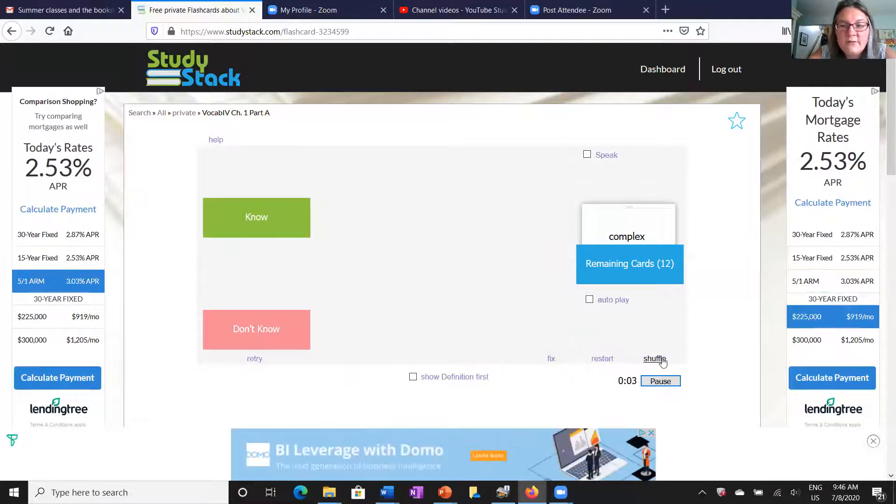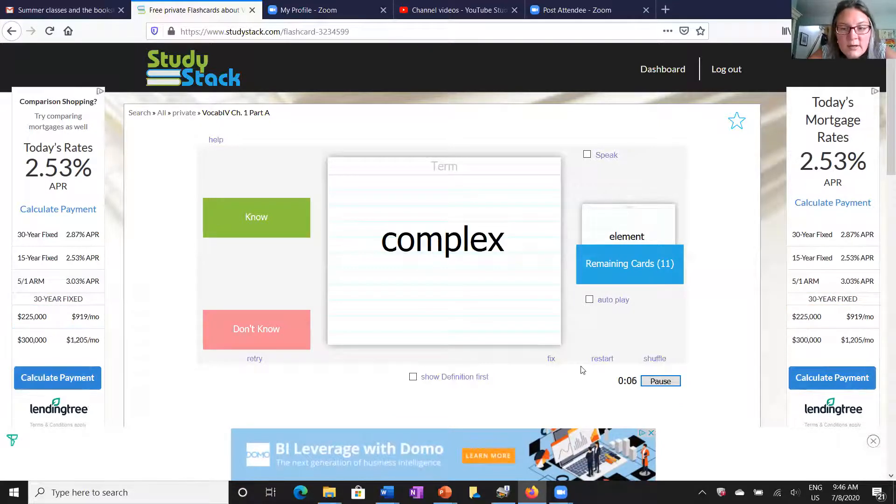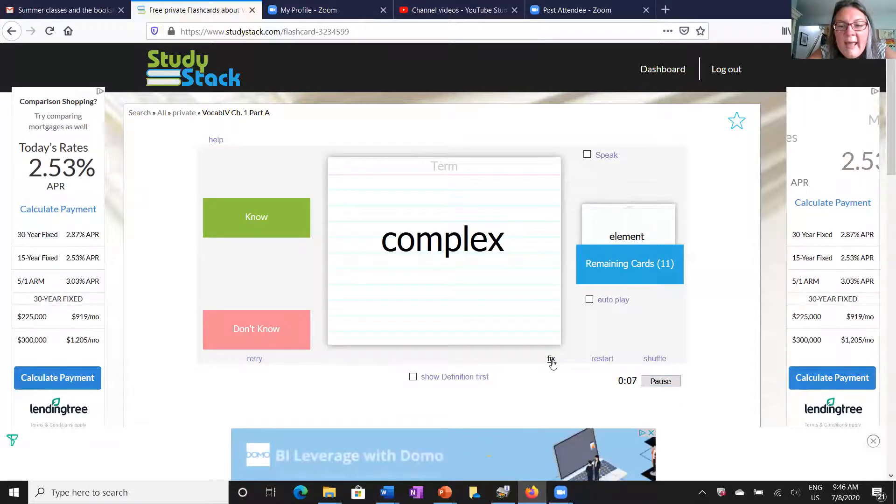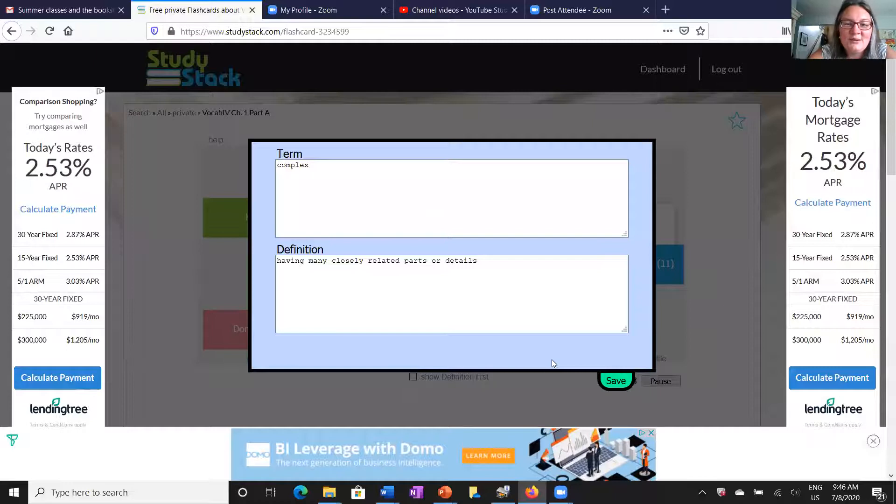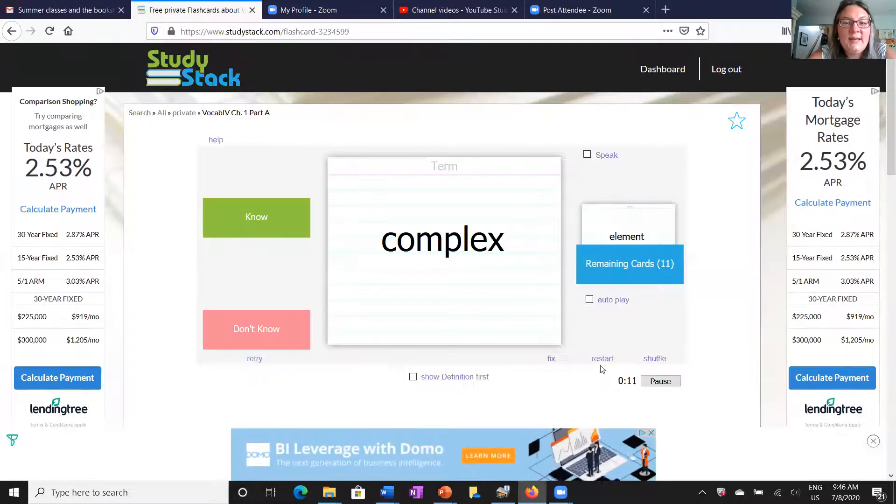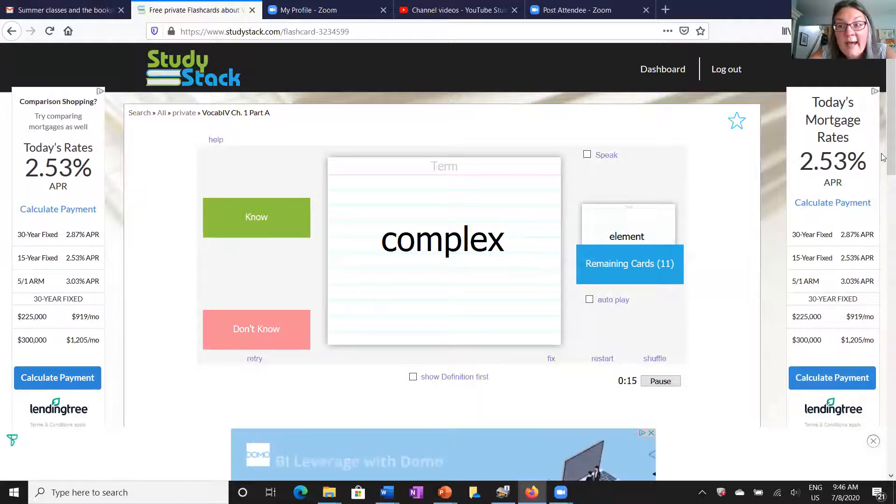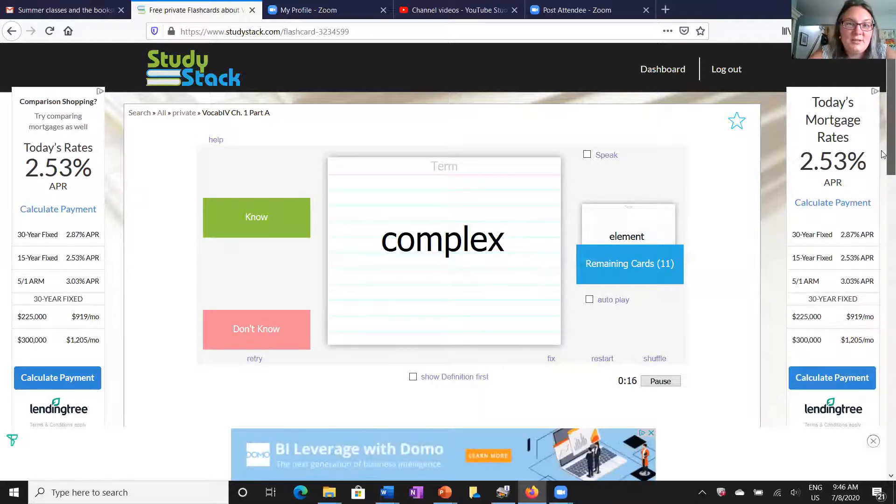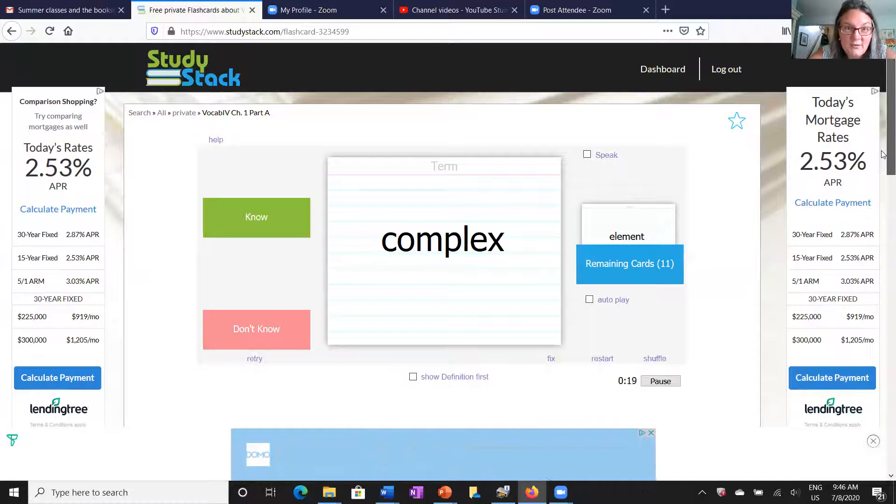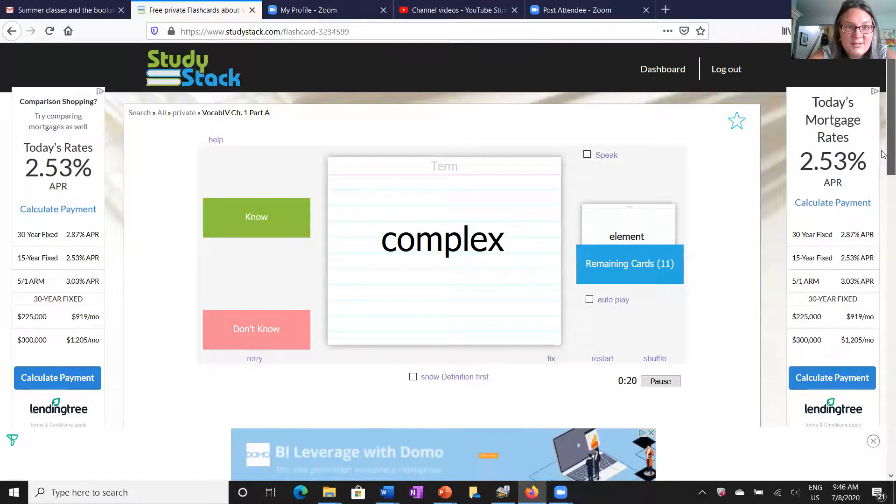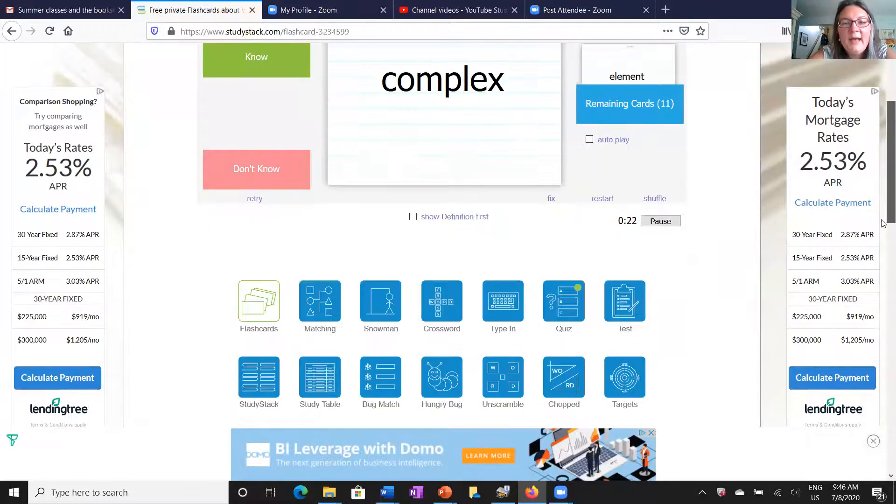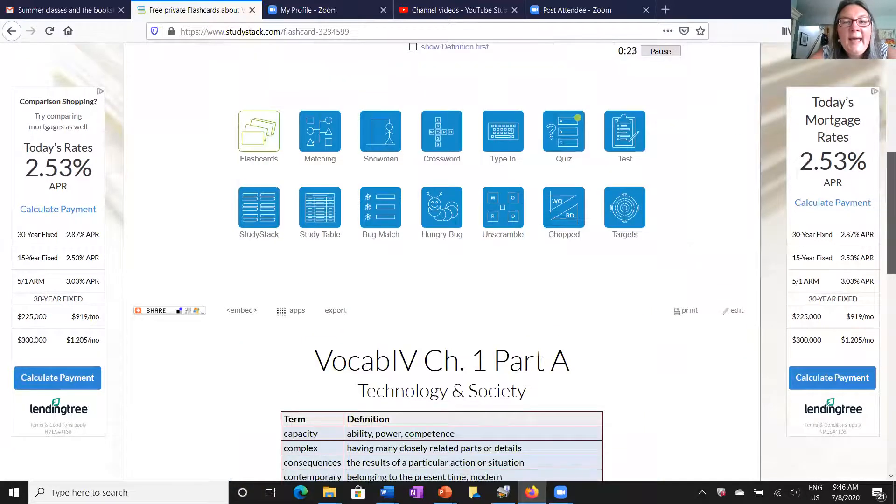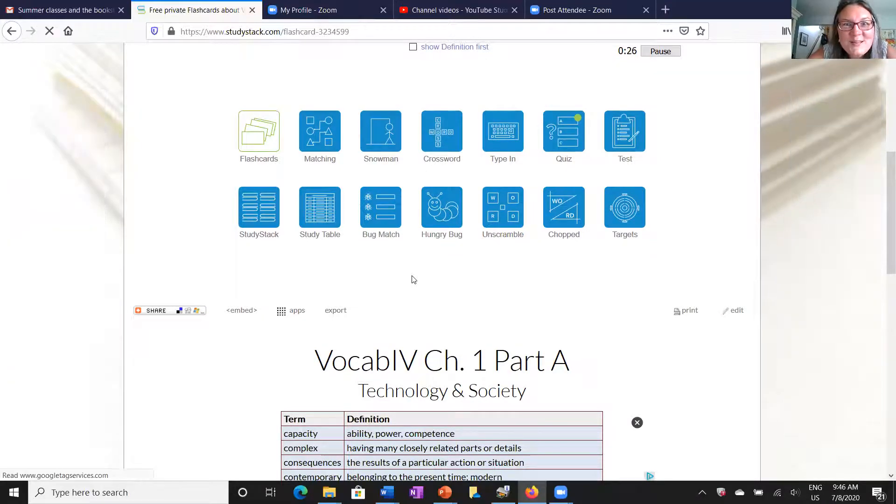You can shuffle all the cards around so that way it's not in the same order. And here's another thing that's really important. Of course you can always fix something if you have an error or you want to add more information. So that's good. You don't have to start all over and make a new stack. You can just fix the card right as you are working.